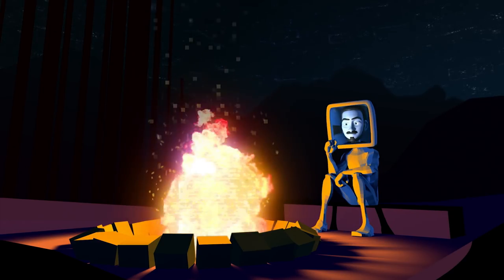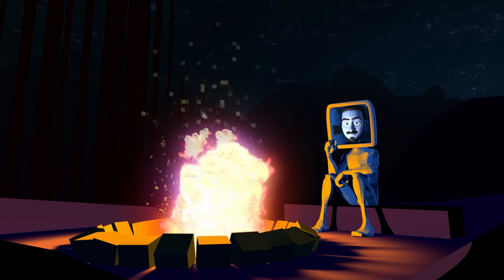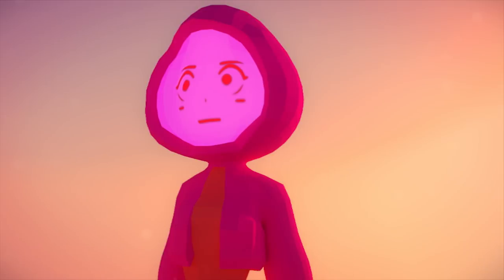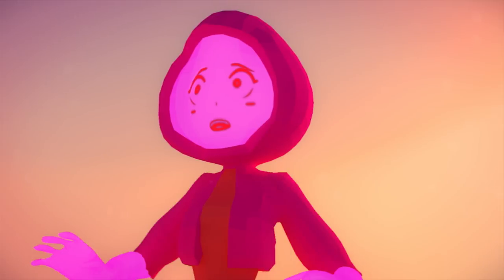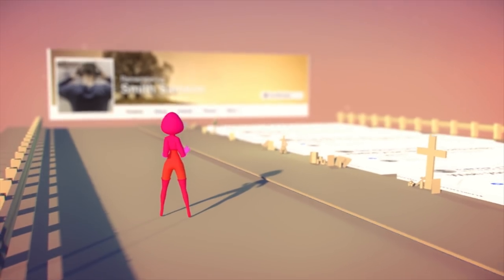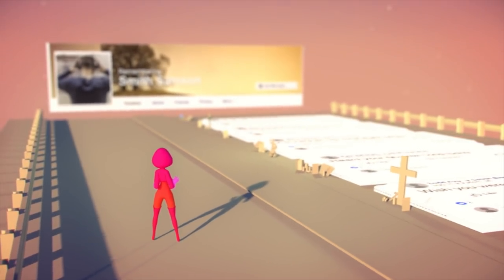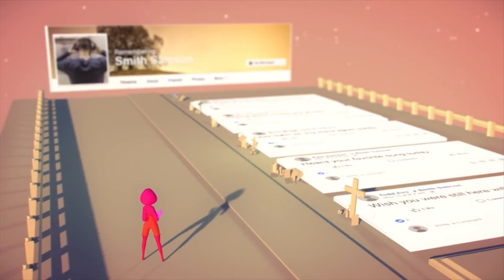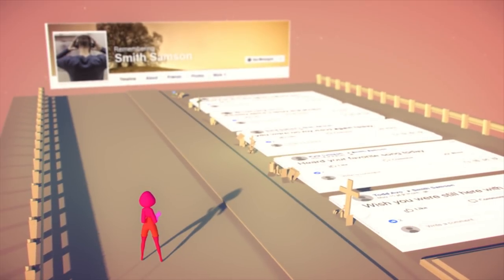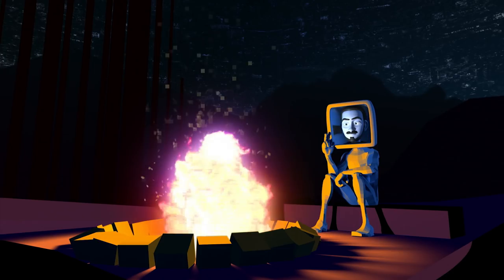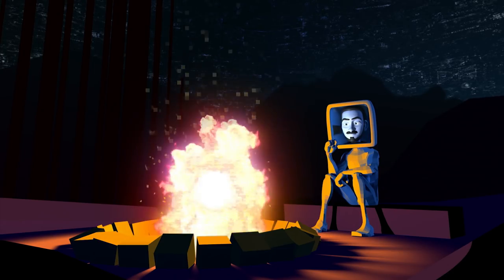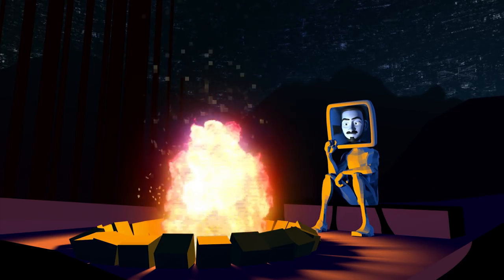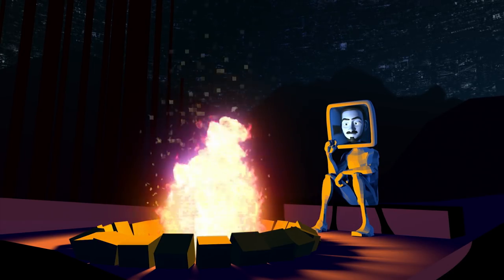But when she got to the Facebook page, all she found was a memorial and tributes for the musician's loved ones. Turned out the reason they had stopped posting their music and answering messages was because they were in a car crash 14 months ago.